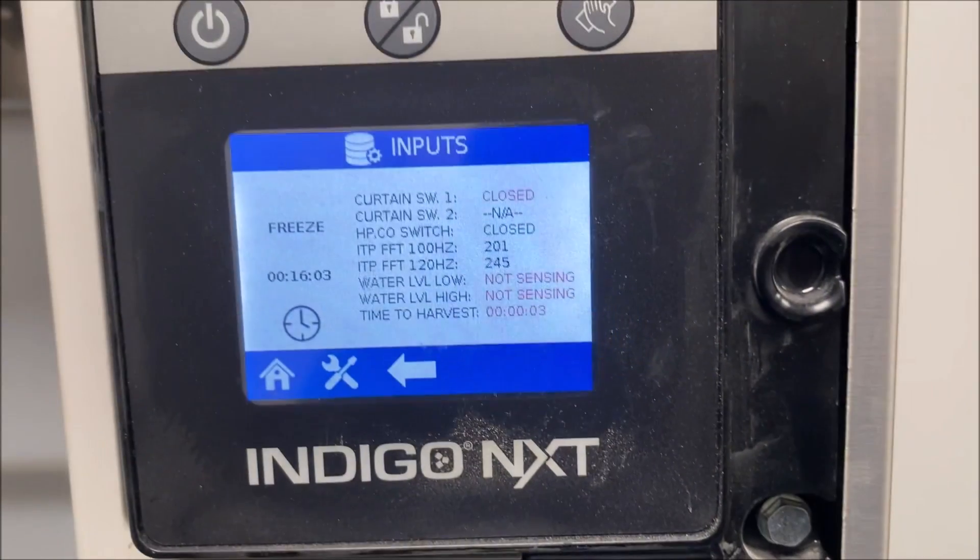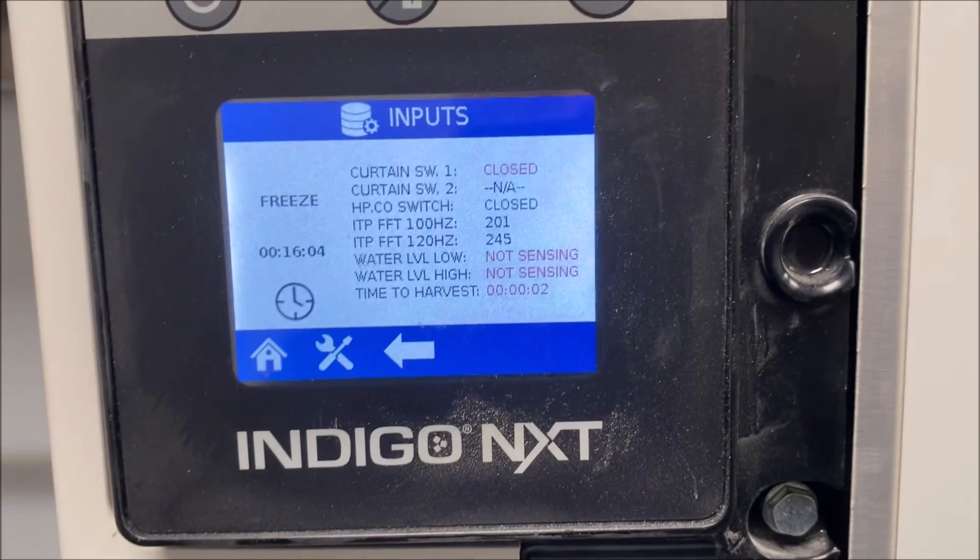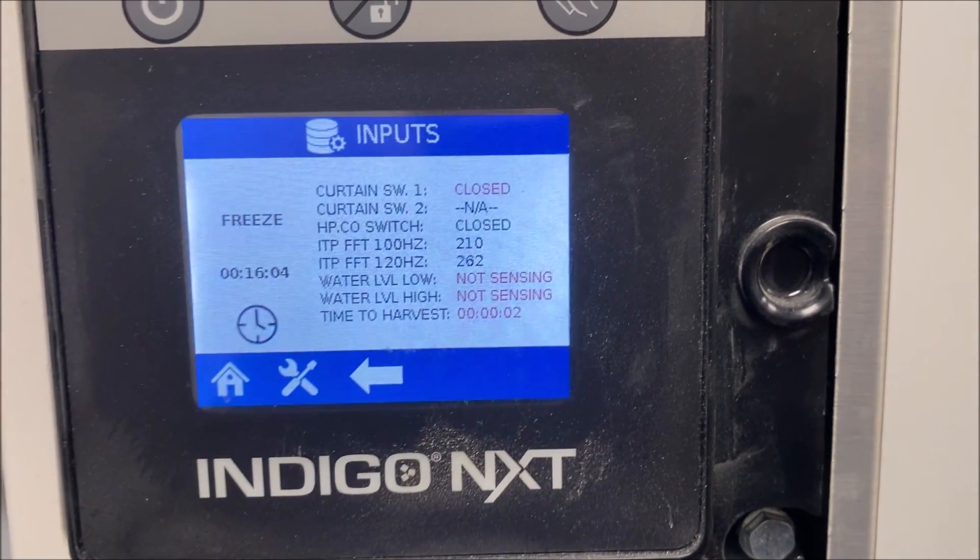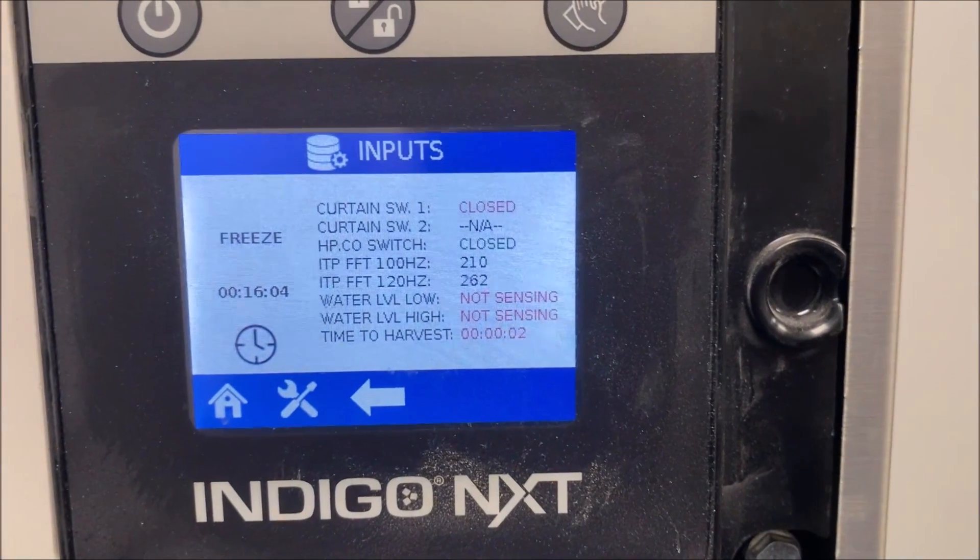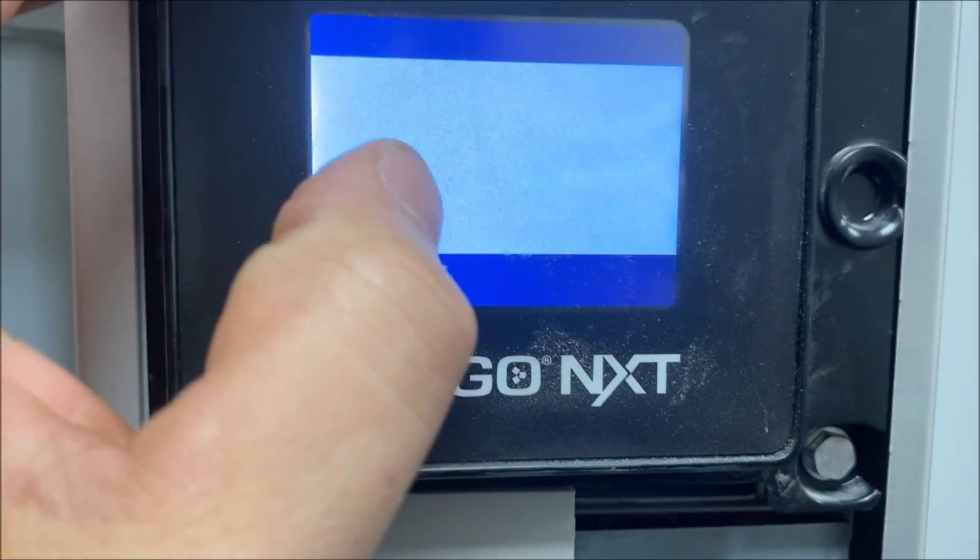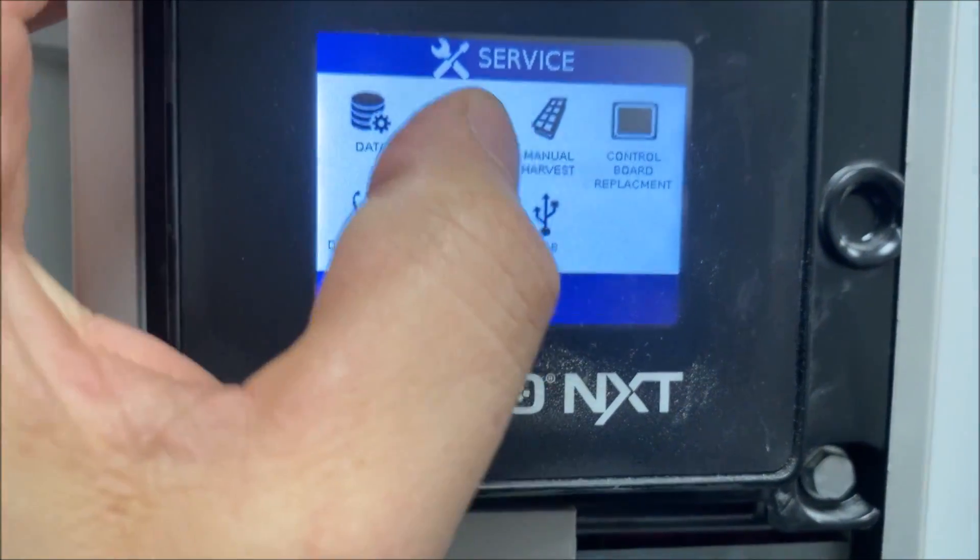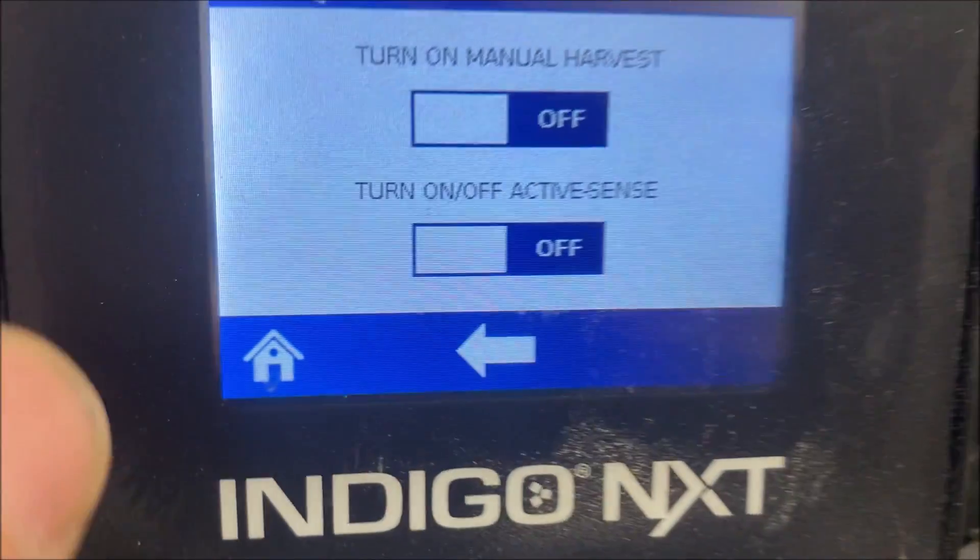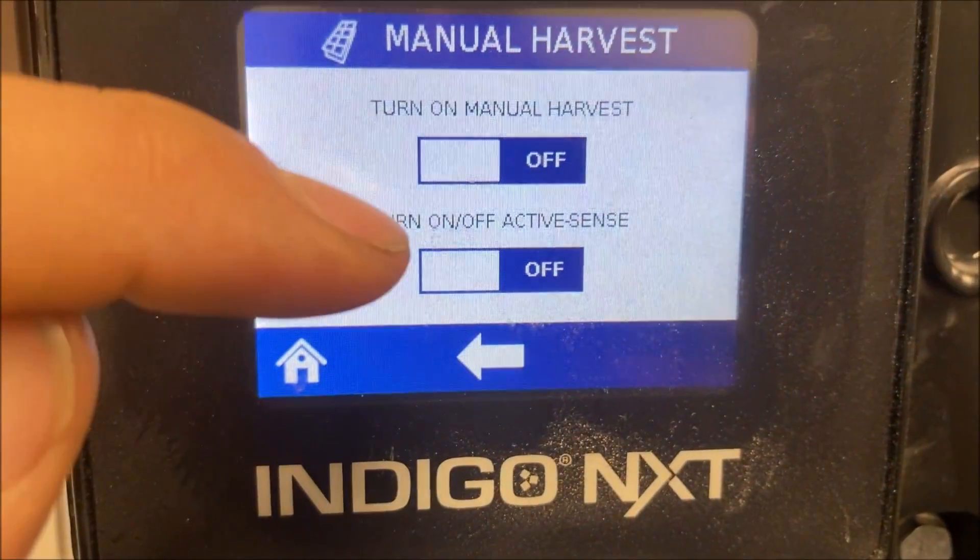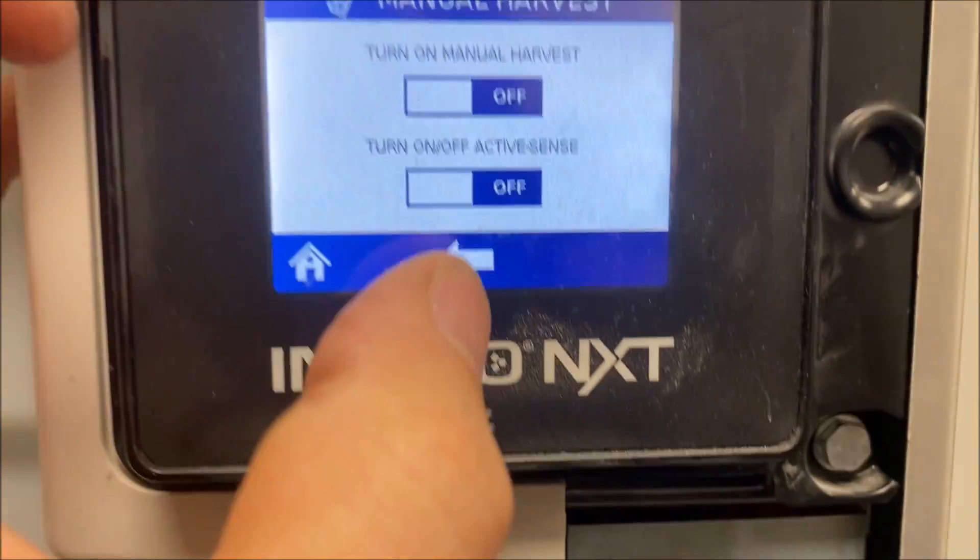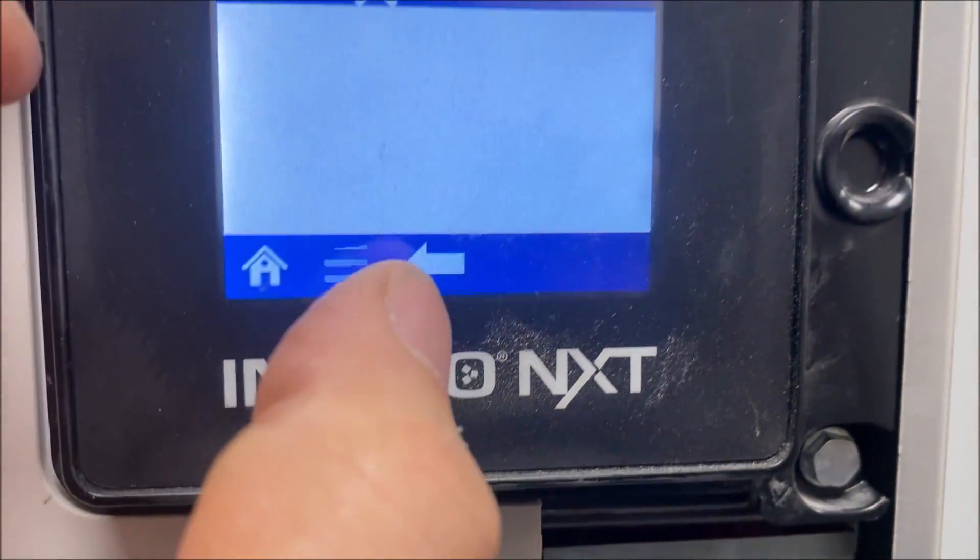If you look really closely, we're in harvest, there's a countdown to harvest. I'll try to slow it down at the bottom of the screen - time to harvest. That should never happen. We're gonna go through our settings here, and right there: turn on/off active sense. That should not be in any of the menus.